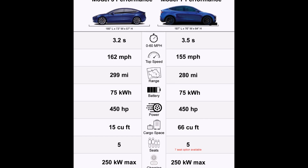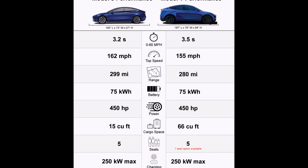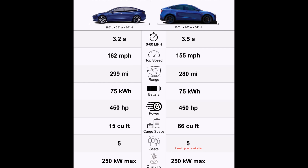Now let's talk about 0 to 60 miles per hour acceleration. The Tesla Model 3 does it in 3.2 seconds. The Tesla Model Y, because it's heavier and bigger, does 0 to 60 in 3.5 seconds — just a little bit more, but not dramatically different.